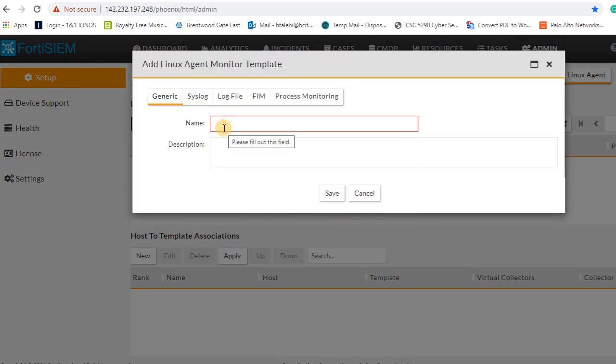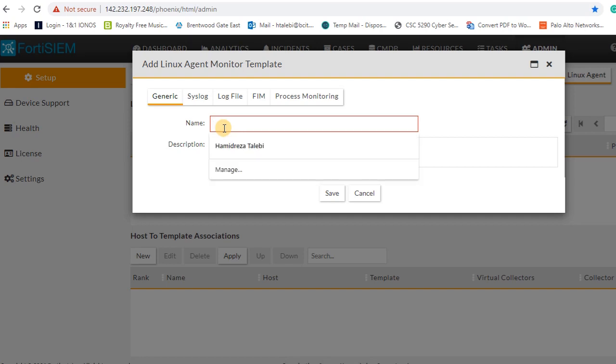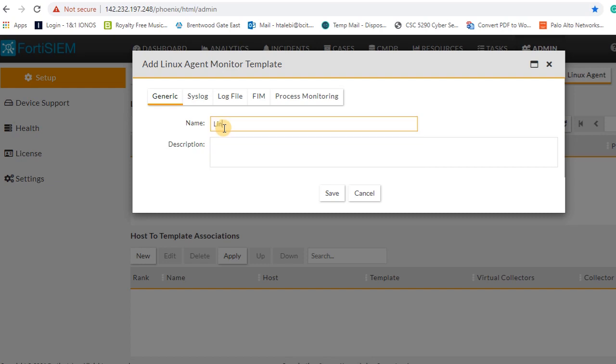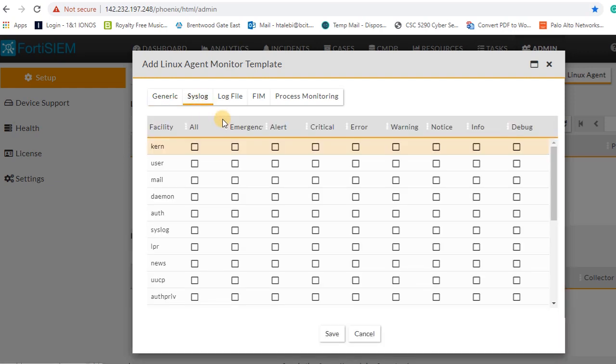I'll call template Linux template. Under syslog tab, you can select the facility and priority of each log, so I'm gonna select some random like user and the other stuff.